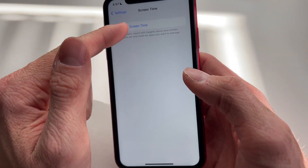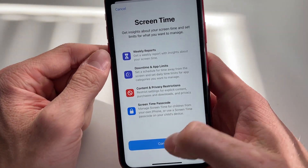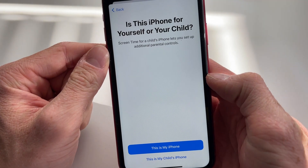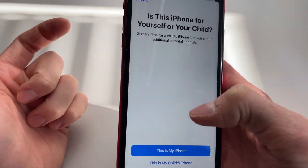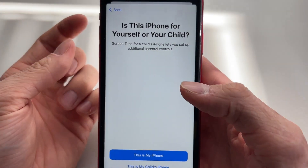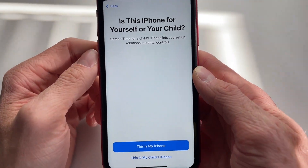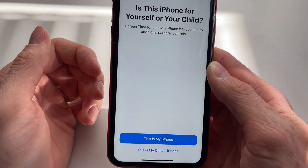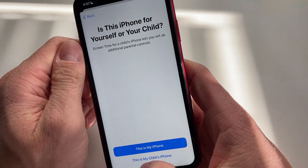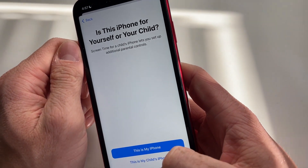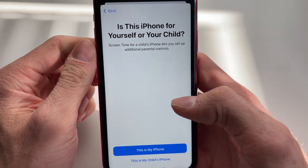In order to turn it on, you simply click on 'Turn on Screen Time', click on 'Continue', and click on 'This is my iPhone' — because you probably want to enable Screen Time for yourself. However, if you're a parent and you want to turn it on for your kids, then you click on 'This is my child's iPhone' and you will get some different settings.